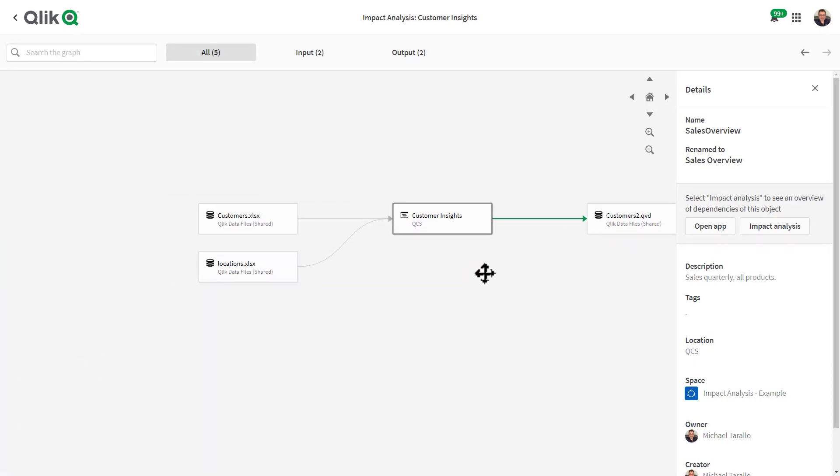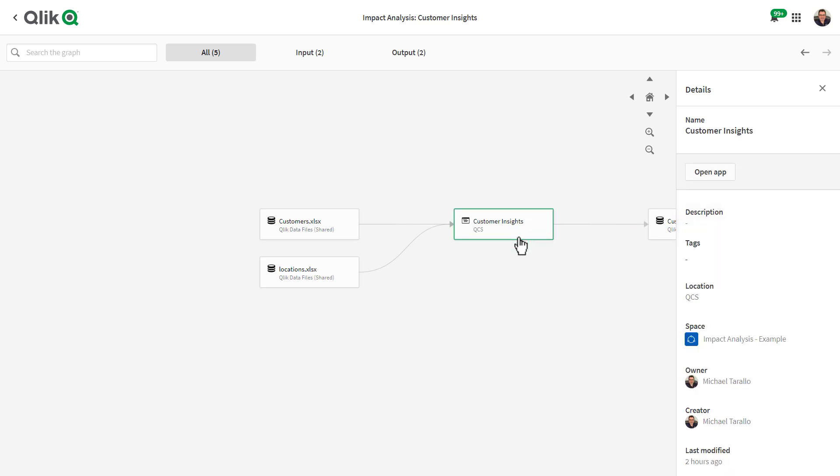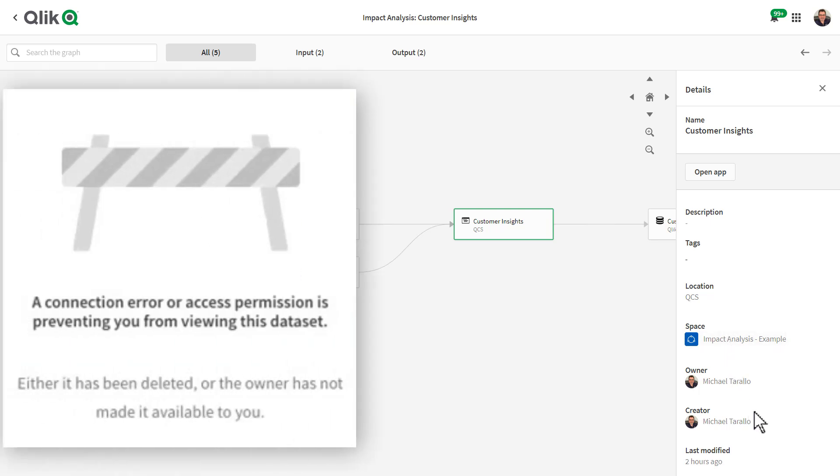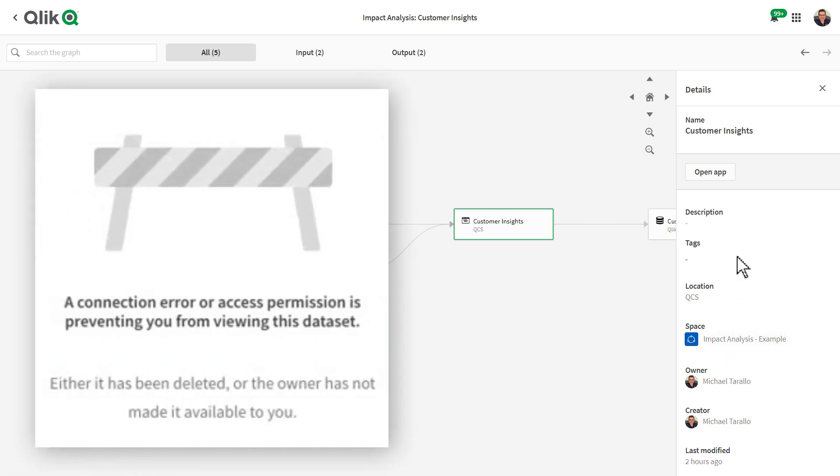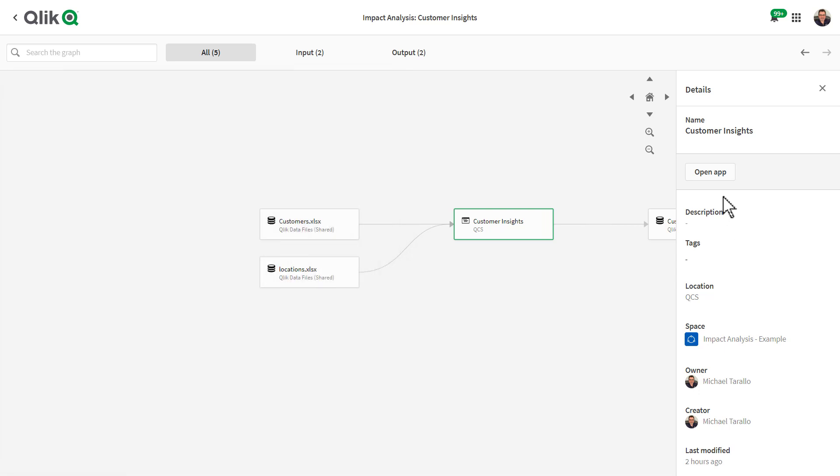Clicking on a node will bring up a details panel with additional information for review, such as location, description, owner, tags, etc. Note that it will only show the details of the apps and data you have access to. I can also click the open app button to bring me directly to the app in the Qlik Sense environment.